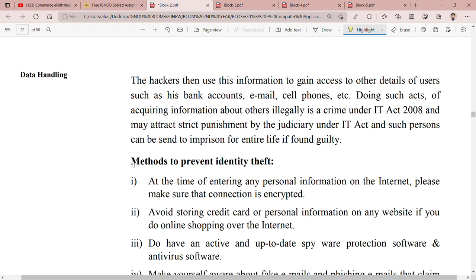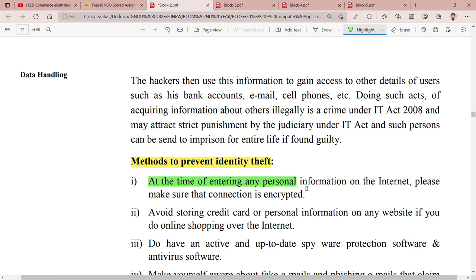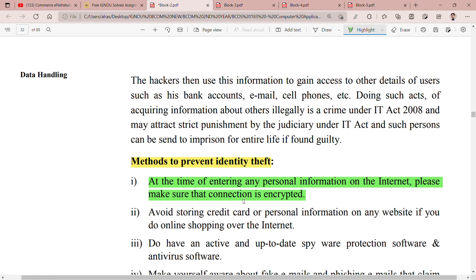Let's go to the methods. At the time of entering any personal information on the internet, please make sure that the connection is encrypted. Try to check that your connection is encrypted. Encrypted means that someone else will not be able to see it — only you can. For example, on Facebook or WhatsApp there is a message that it is end-to-end encrypted, meaning it is locked so that no one else can use it. This is the first method to prevent identity theft.